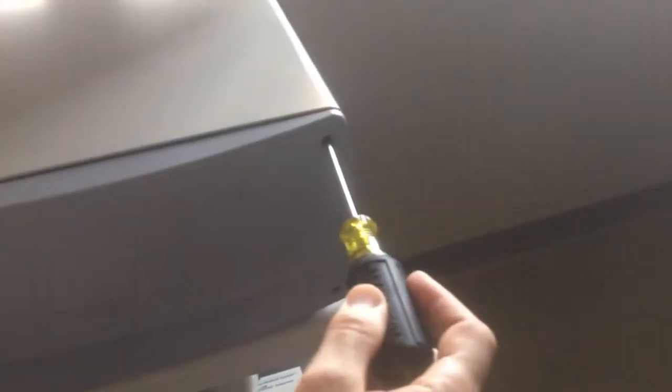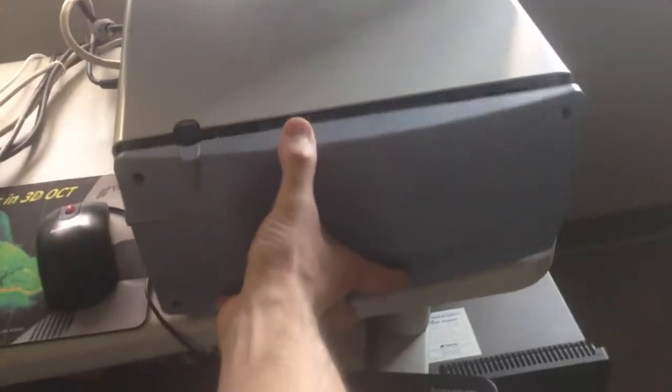One, two, three, and four. Once those are removed, this front plate will come right off.